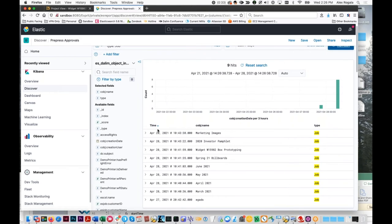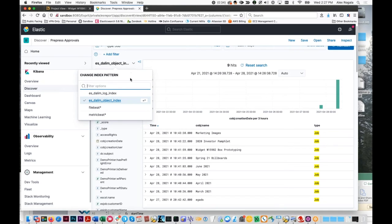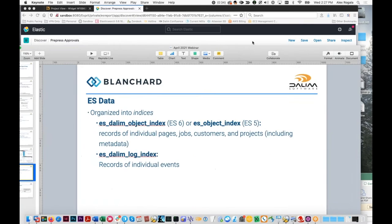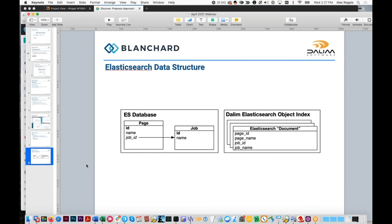Before we get into visualizations, there are a few caveats with this approach. These two indexes are really things of either necessity or convenience. The object index is here because ES needs it for search. The log index is here because Dileem had that info easily available — it was already set up for the event log, and all they had to do was push it over into Elasticsearch.